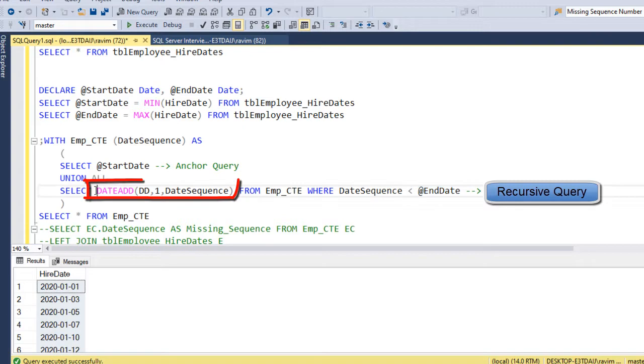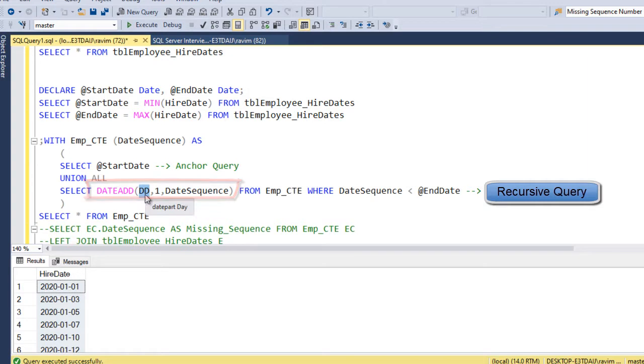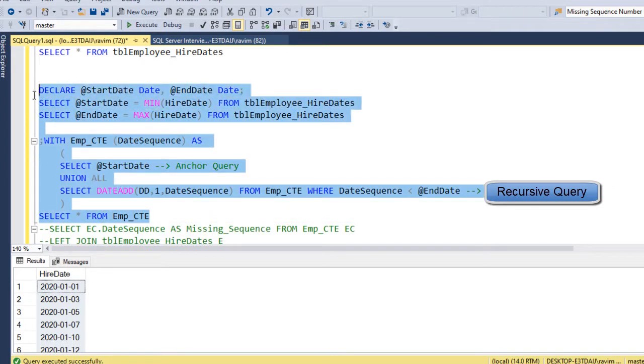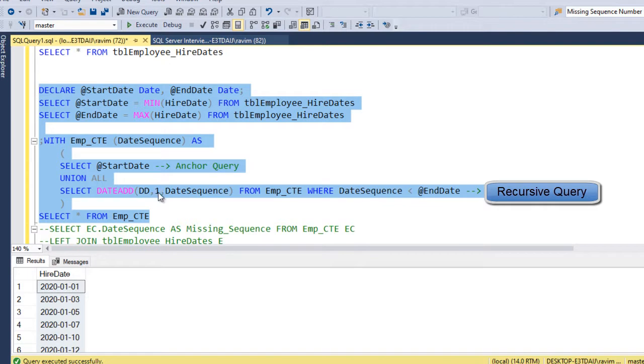So date add this particular function, what this does is, I am saying add date, so one day each time to the date which is generating here. So if I run this entire code, we are just getting the min and max and we are just incrementing the dates by one day each time.